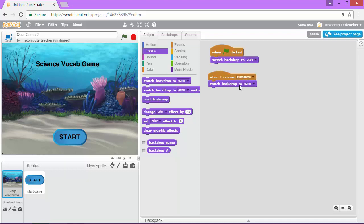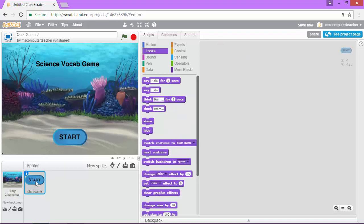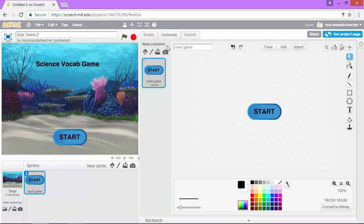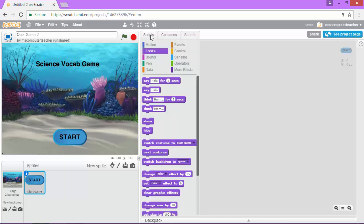So we need to next code our start button. So I'm going to come down here and click on our start sprite and again in costumes just make sure that we are on the right sprite in the right costume which we are and I'm going to choose scripts.